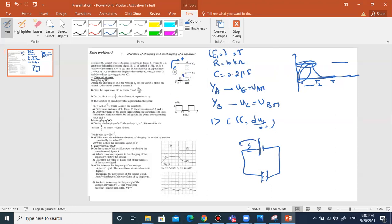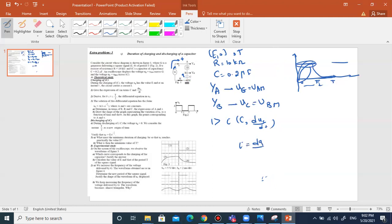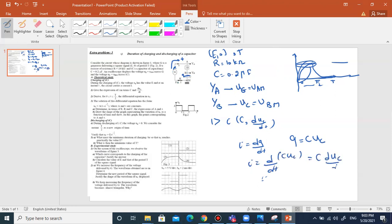If the current comes from positive — this is the positive plate — then the charge is Q. If the positive sense is on Q, then I is equal to DQ/DT. Since Q equals CUC, where UC is UBM, then I is equal to D/DT of CUC, so I equals C times dUC/dt.